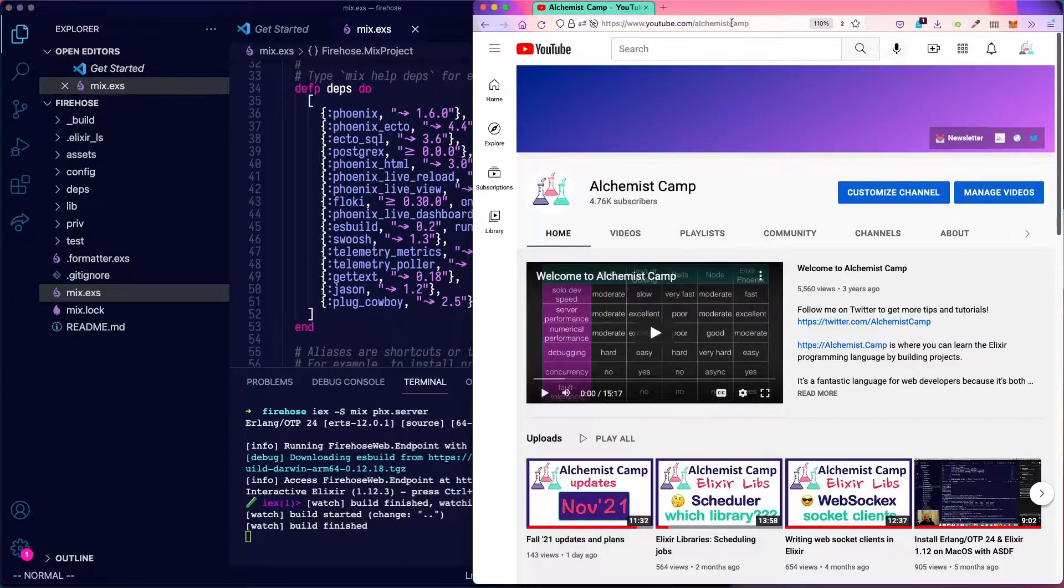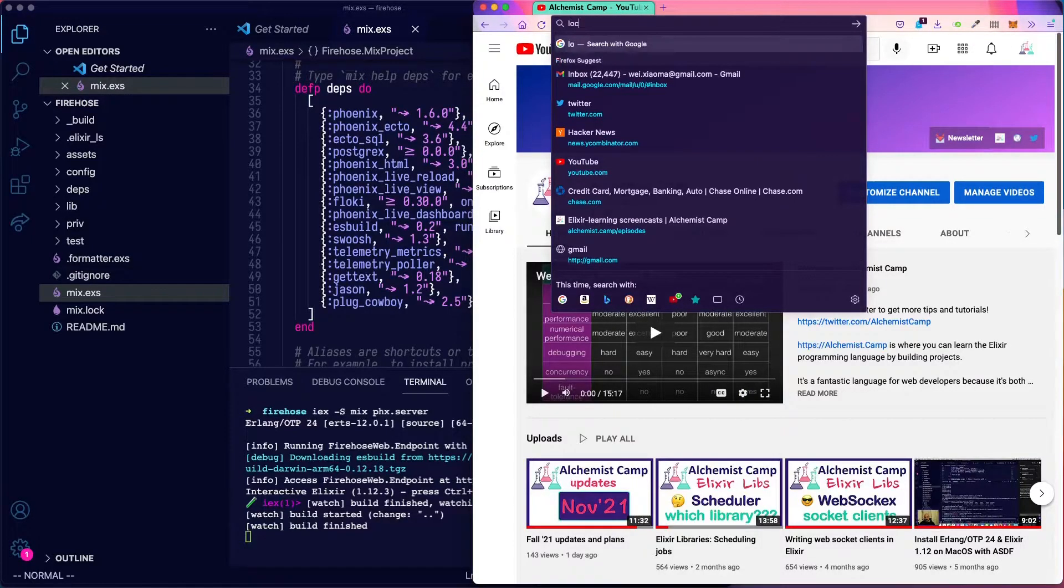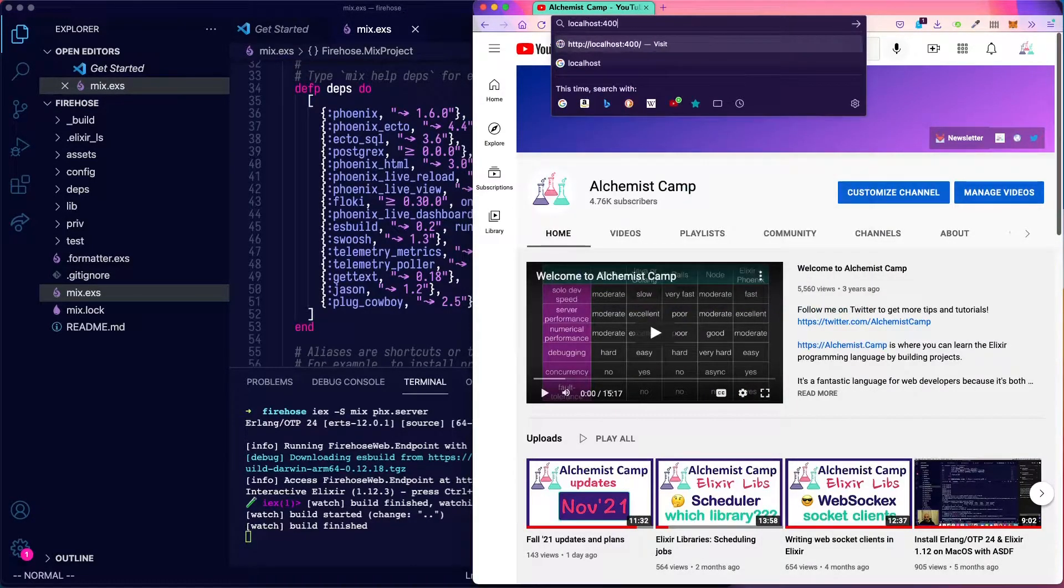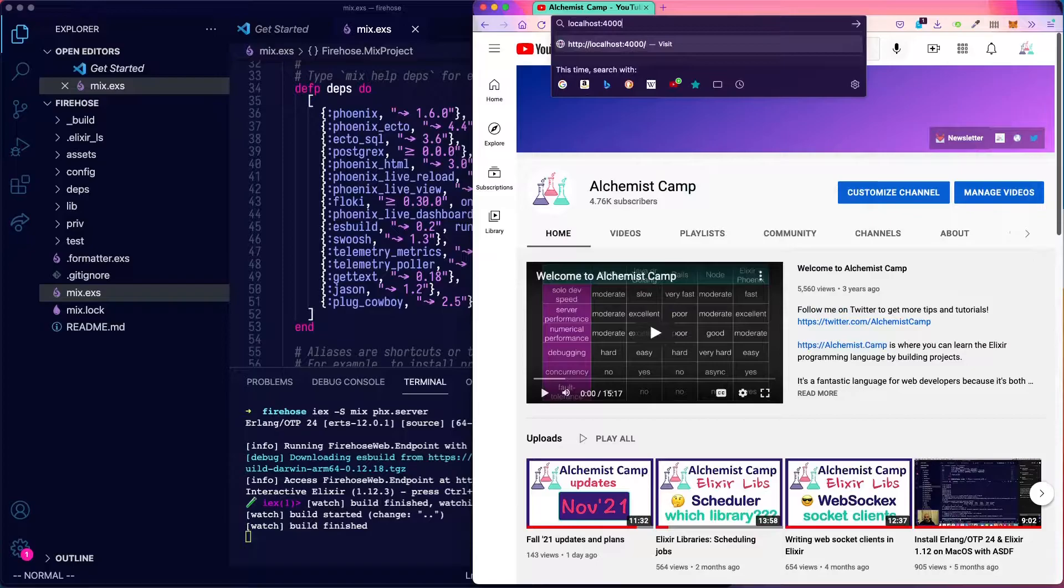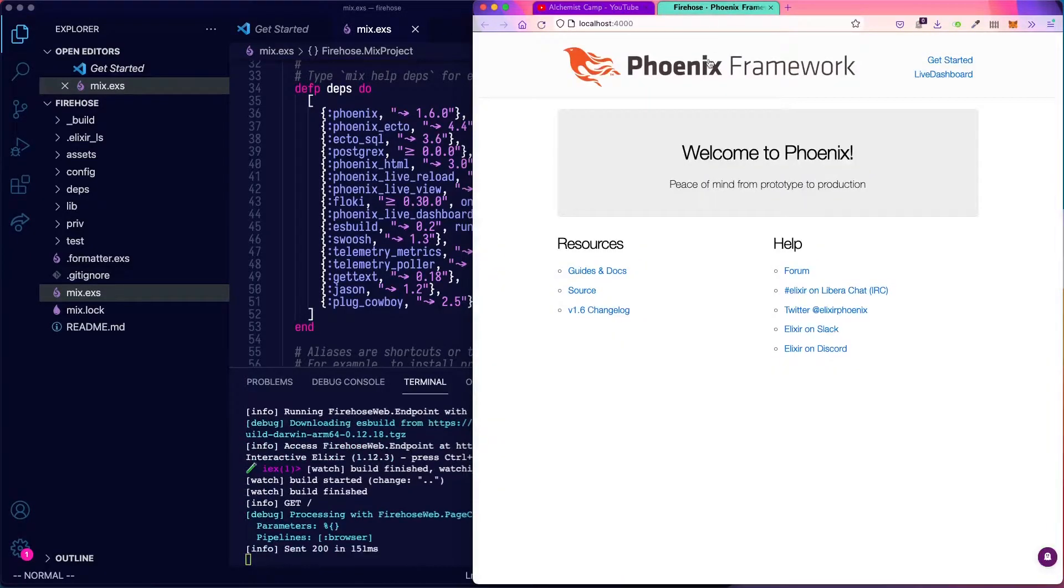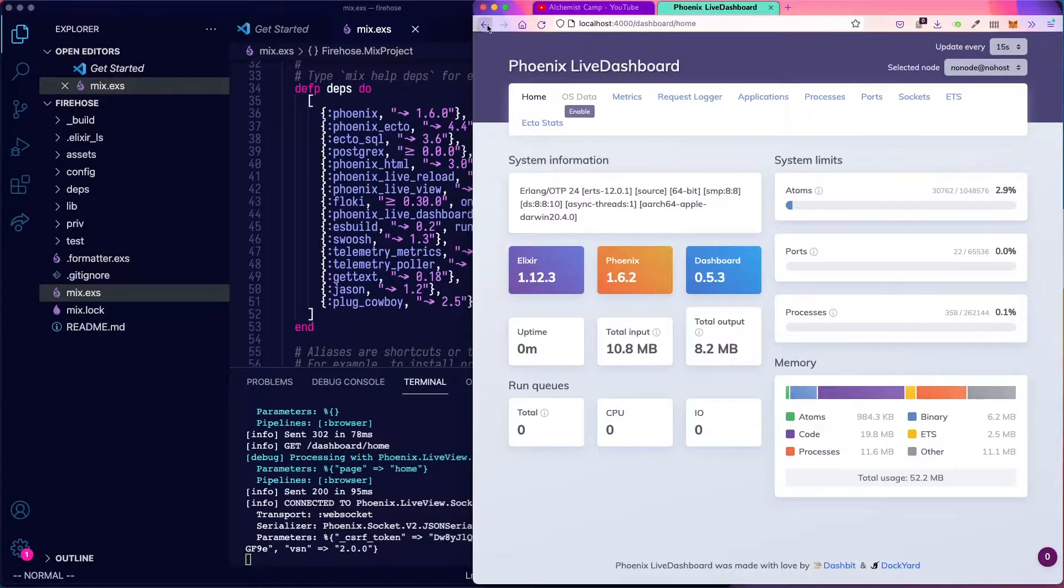All right, so we've got the web server running. Now let's go to localhost 4000 and see what we have. All right, we have our live dashboard. Looks like all is good.